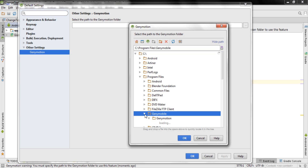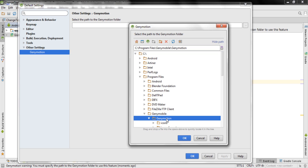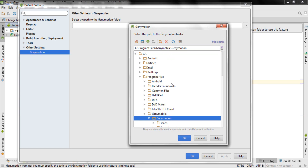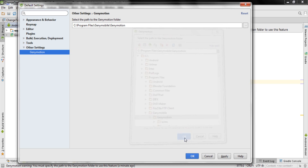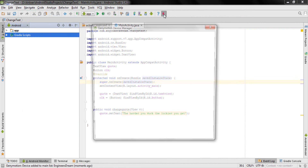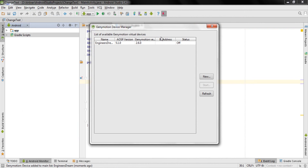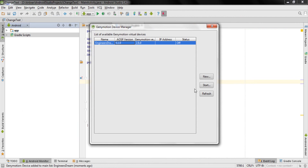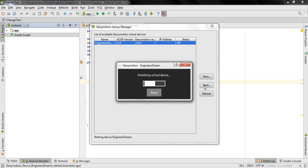Inside Program Files, click on Genymobile and choose the Genymotion folder. So your path should be: C:\Program Files\Genymobile\Genymotion. Click OK and then OK again. Now click on the Genymotion device manager again — this time it shows my device. I'll select it, click start, and it will launch my Genymotion device.